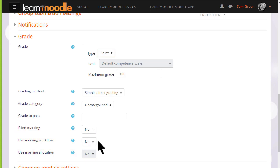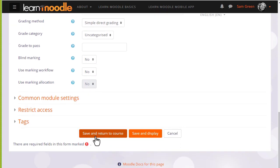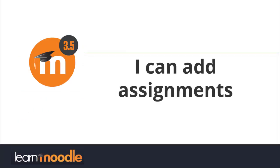But for now, let's just save and return to course and our assignment is ready for our students to submit.